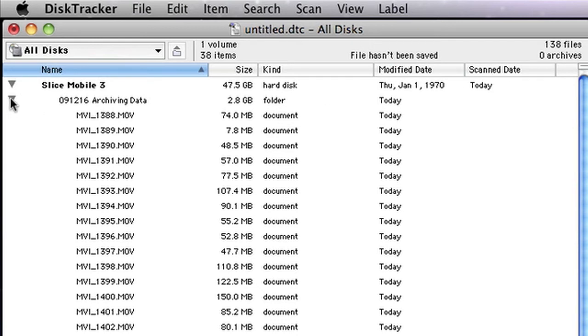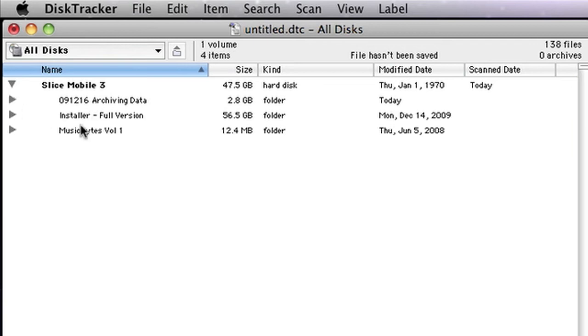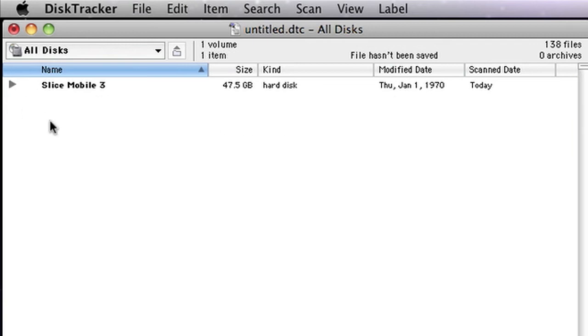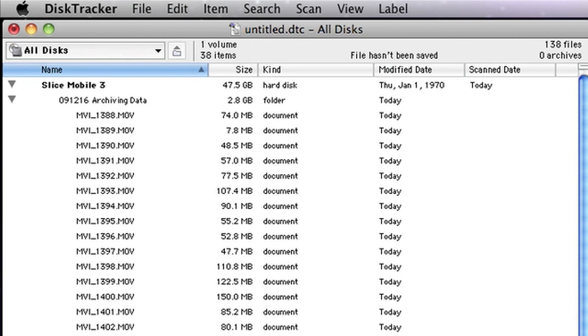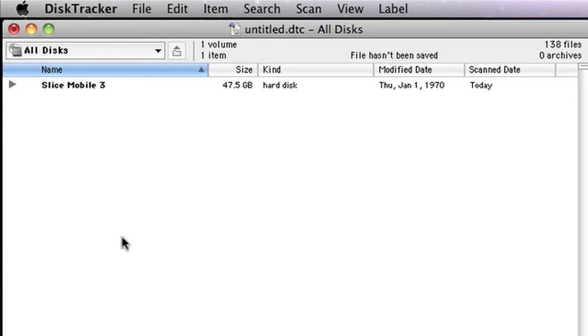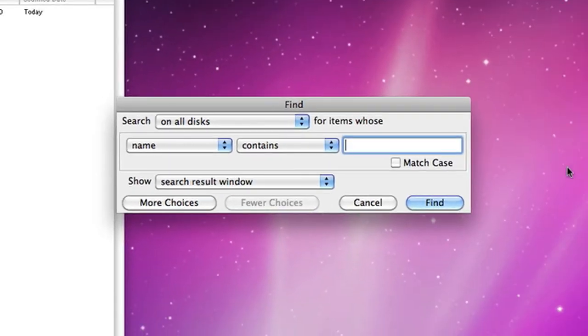What I want to show you is the most important feature of DiskTracker, and this works whether you have one drive scanned or dozens and dozens. Let's say, for example, I want to look for a file called mvi_1400. I'm going to collapse that. It has a find feature, so if I hit Command-F,